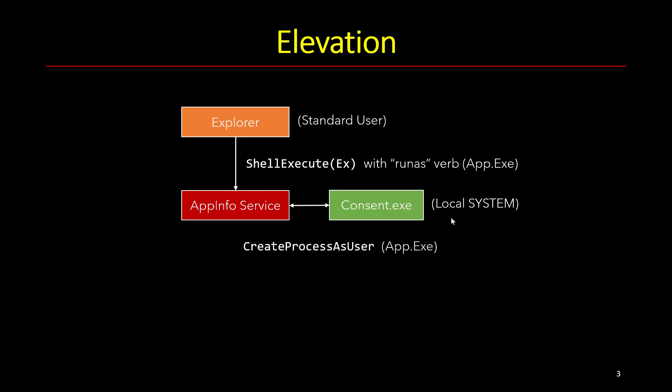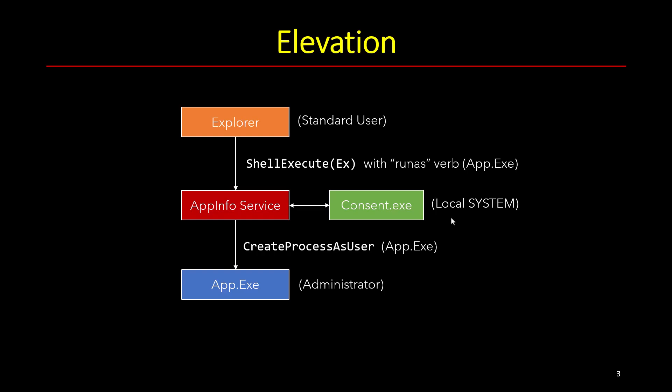And that's where the app info service calls the CreateProcessAsUser function using that elevated token for whatever application we're trying to run, such as app.exe, some random application. And then what happens, the new process launches with admin privileges running that app.exe.